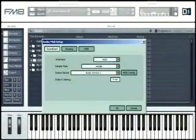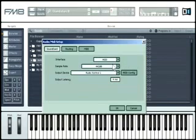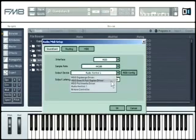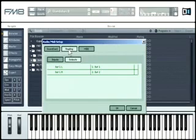After installing FM8 and starting the application for the first time in stand-alone mode, a dialog box appears prompting you to adjust the audio and MIDI settings. First, choose your interface type. Then, select the desired sample rate and output device. Finally, click on Routing to choose your desired inputs and outputs.